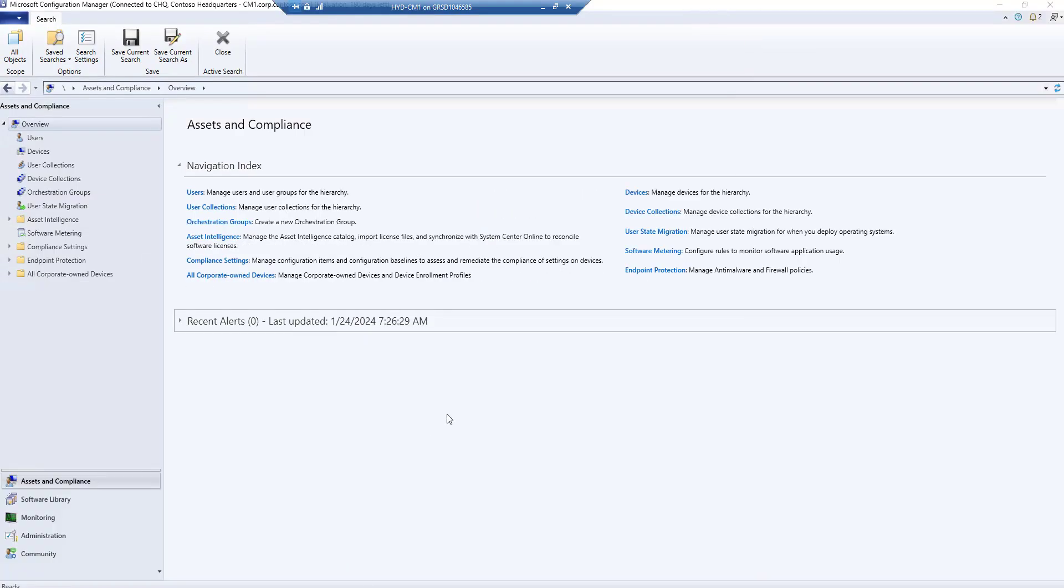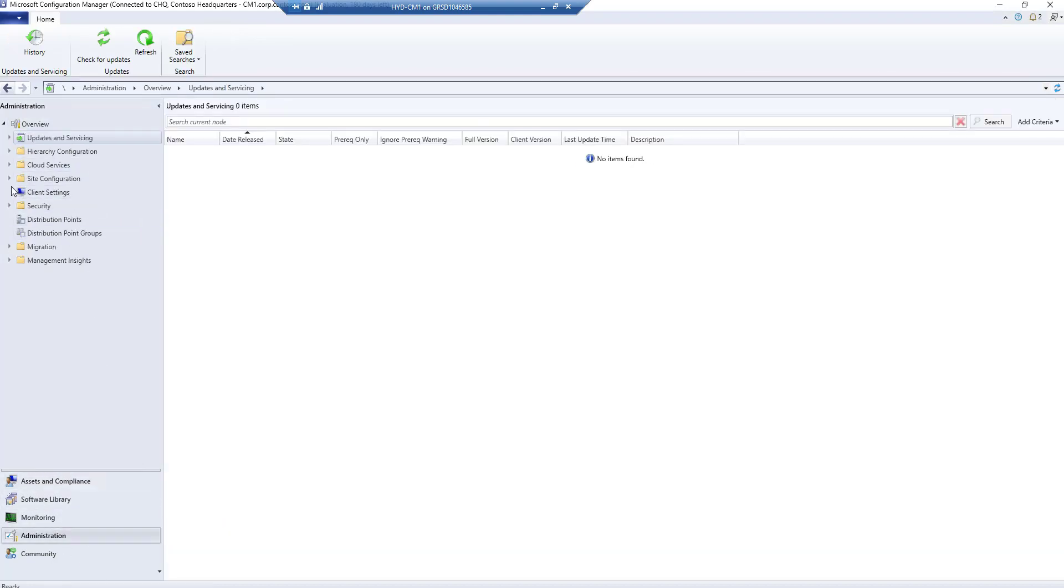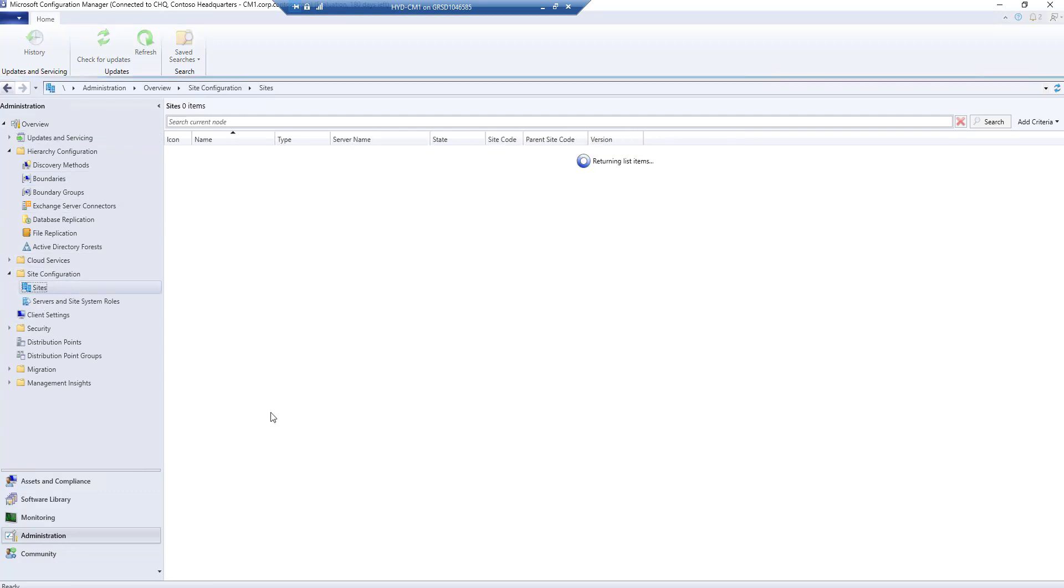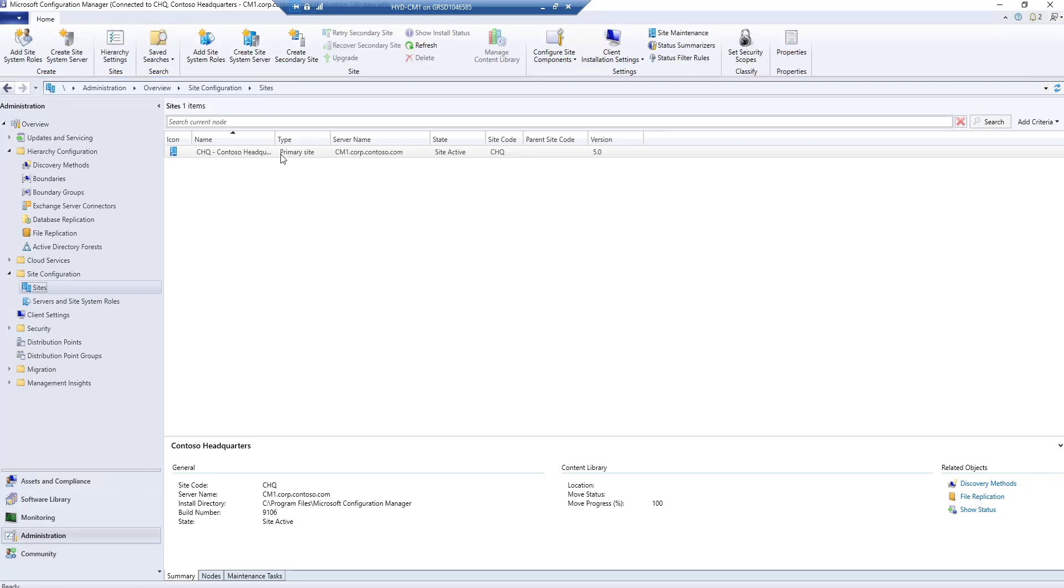Now you can see that SCCM is available. If I go to Administration and site configuration, you will find that it is a single site server, a primary server, and this is the name of the server.